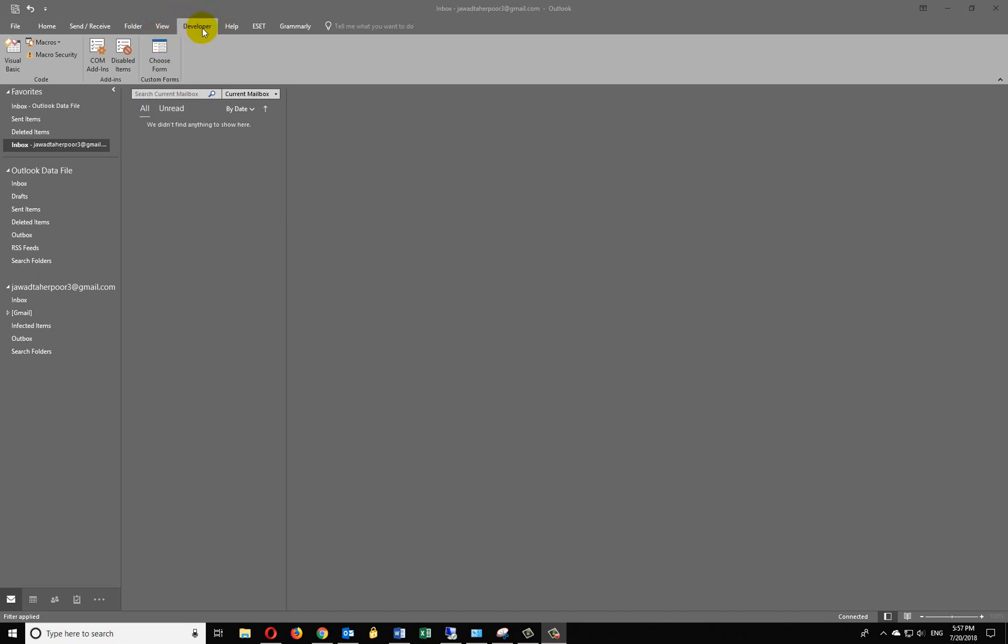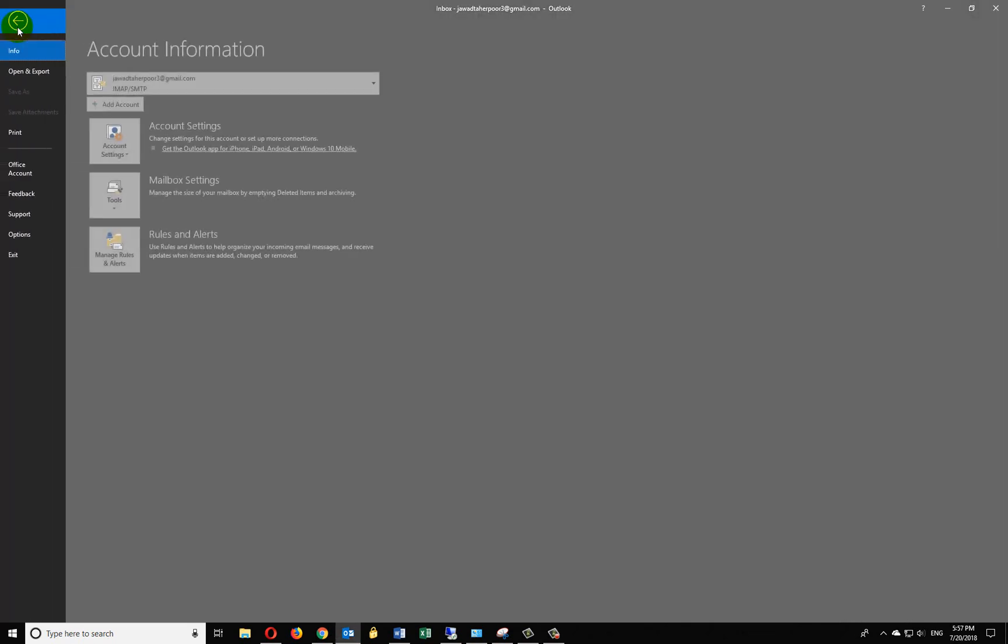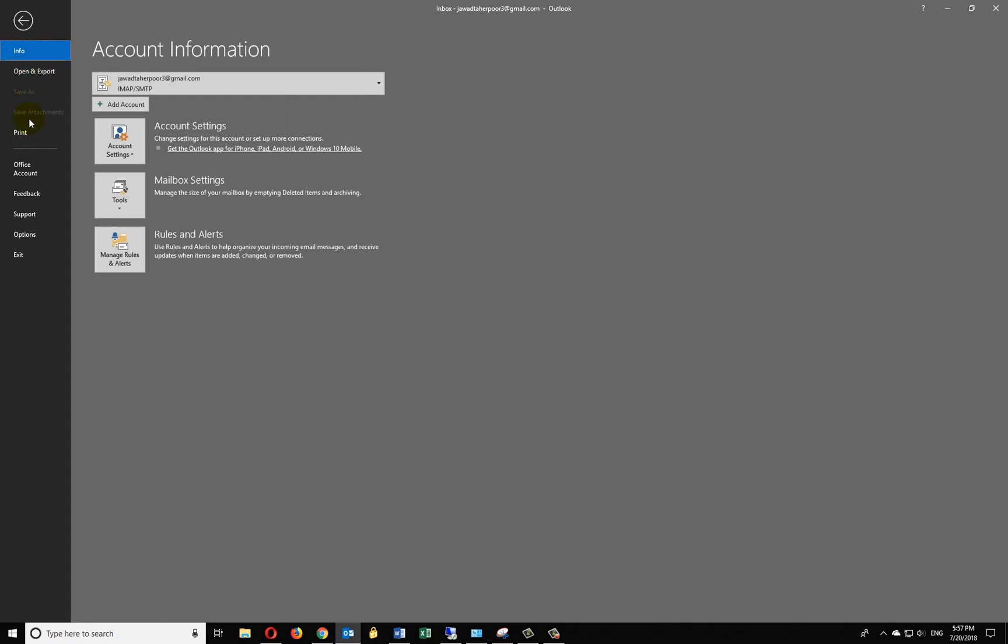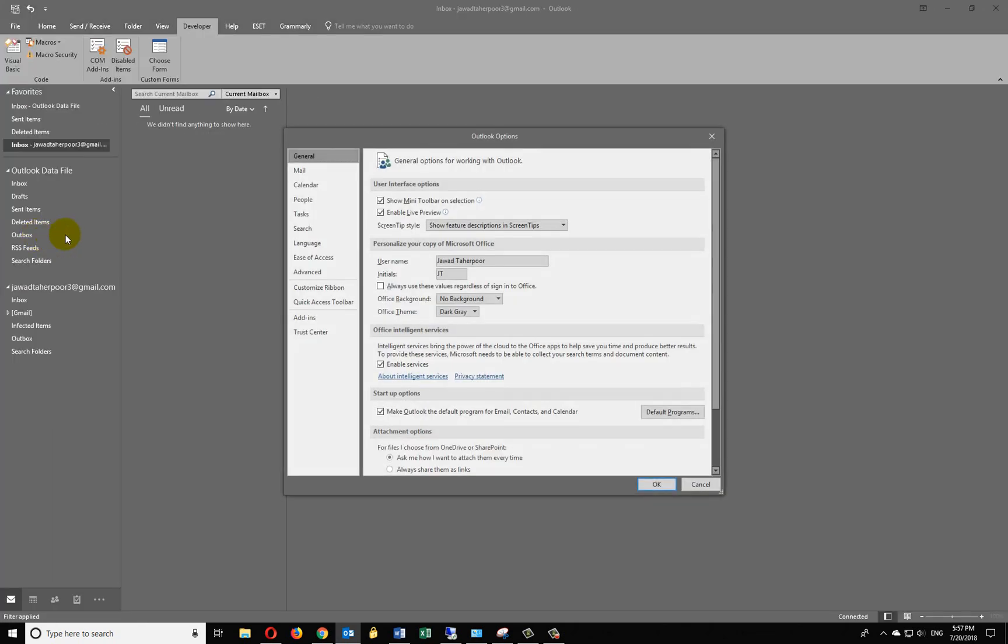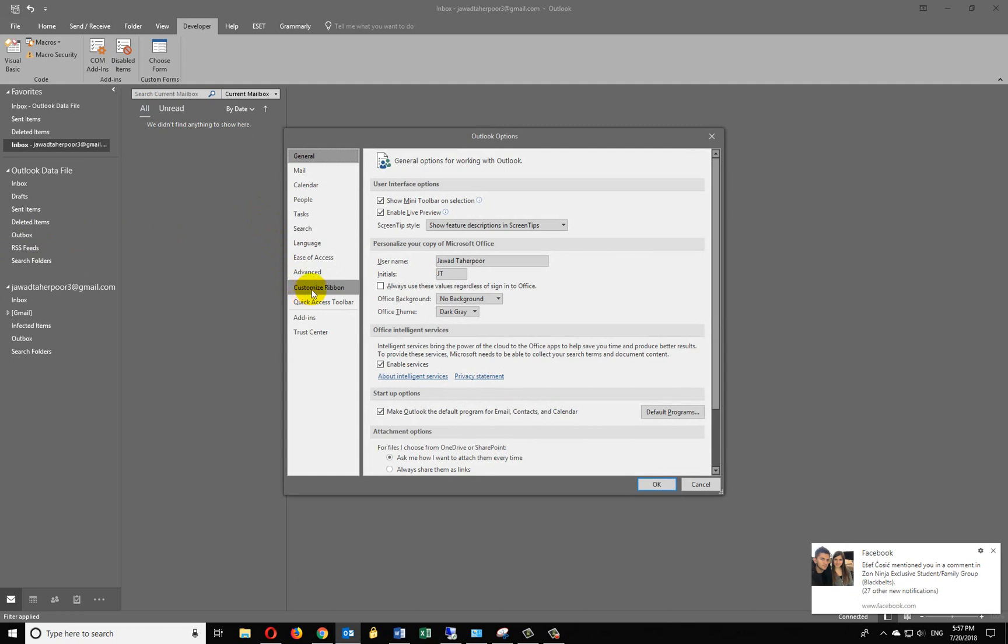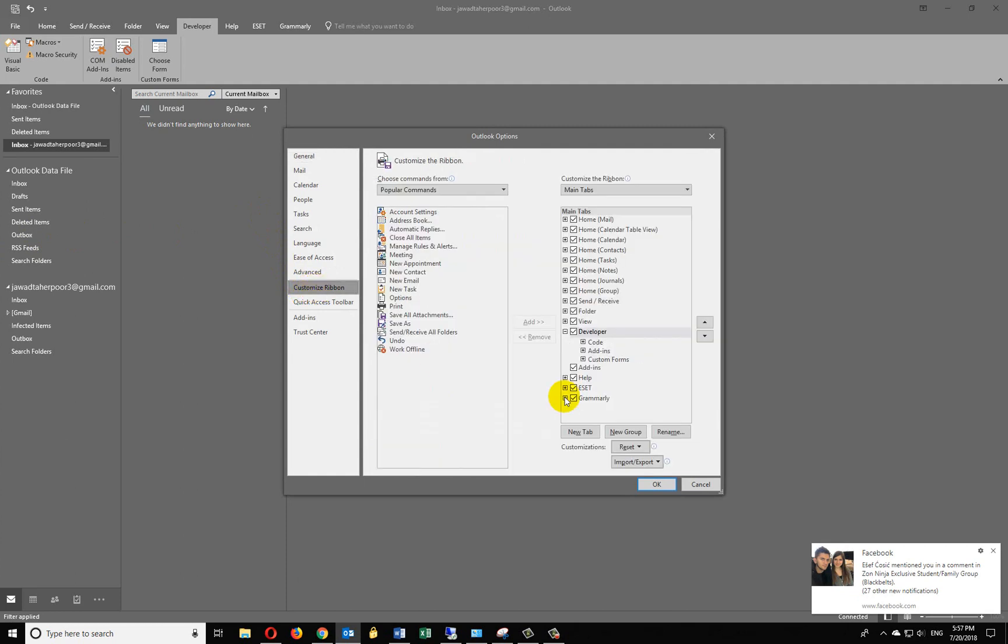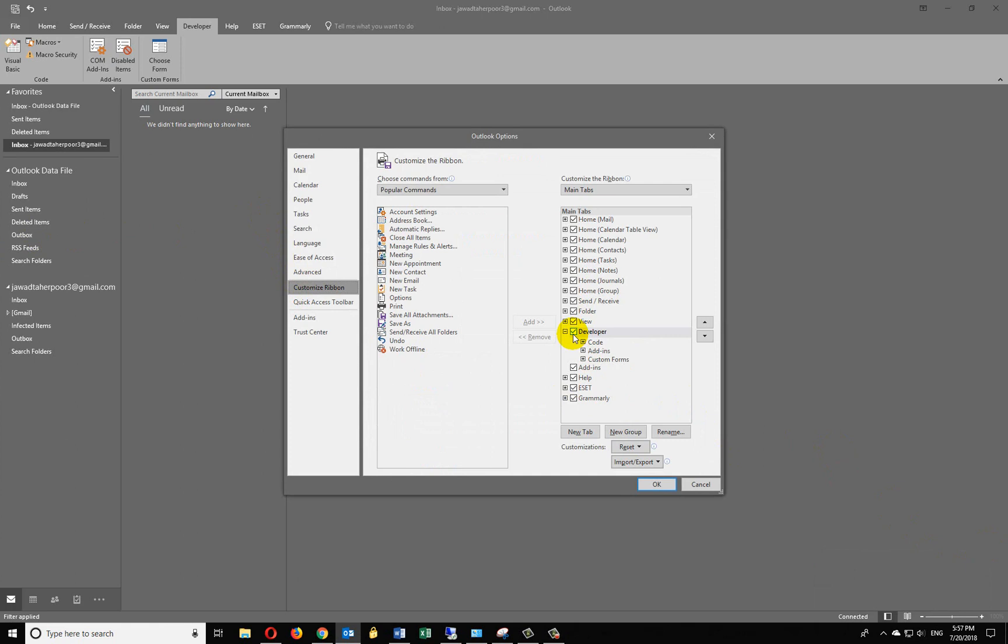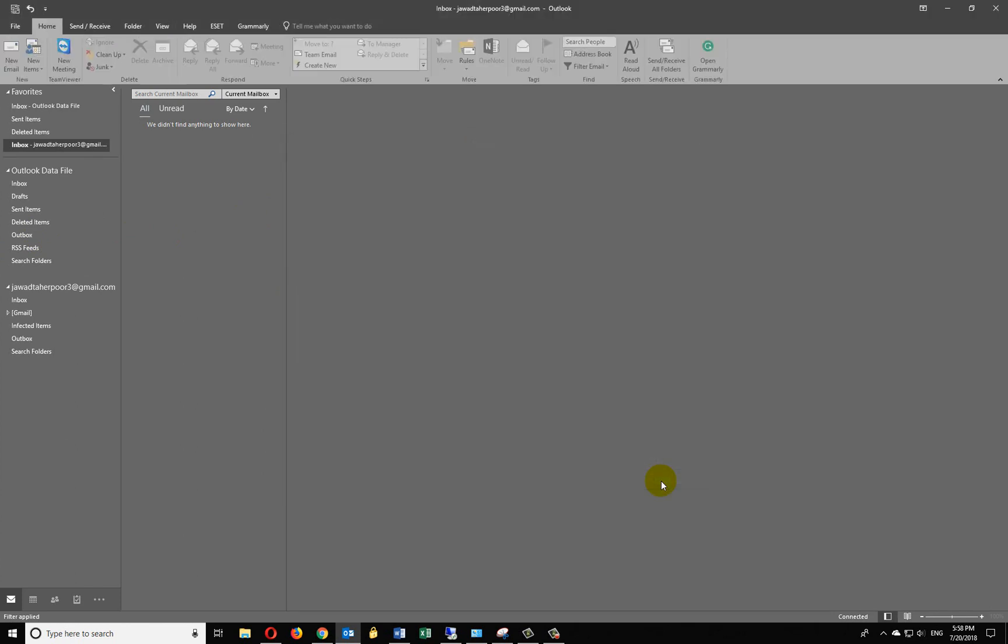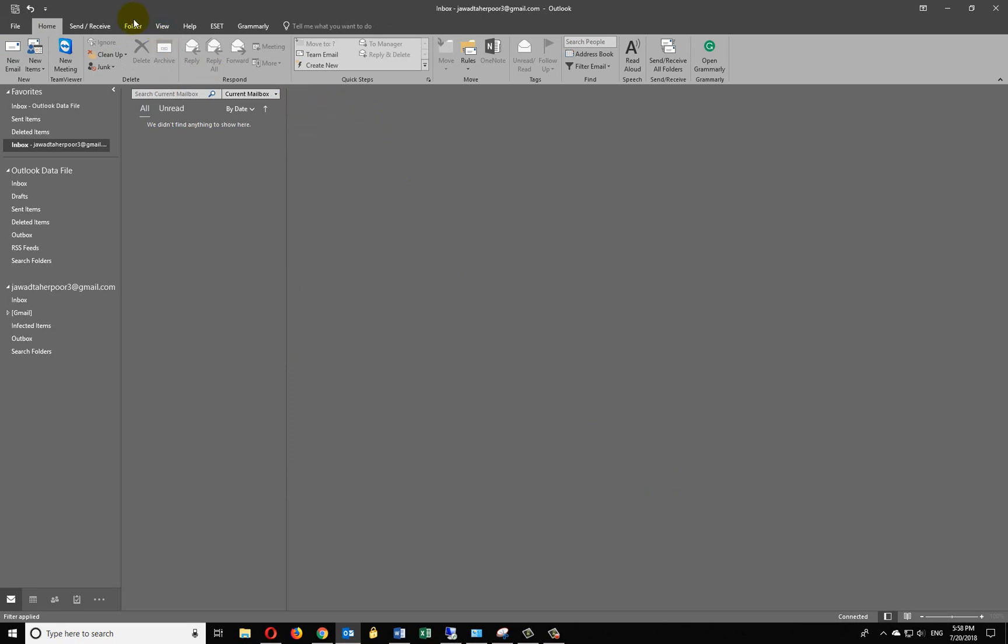It's very easy, so let's jump into it. First of all, you have to go to File right here, go to Options, go to Customize Ribbon, and as you can see right here on the right side, you can customize your ribbons. Normally there is no checkbox right here, so let's click OK, and as you can see, it will disappear.